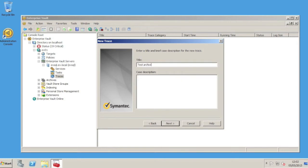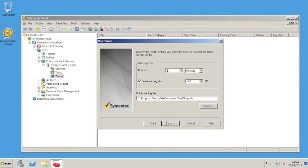We then give a title and description. We then specify what we want this trace to do in terms of duration, location of file, and size to roll over the file.